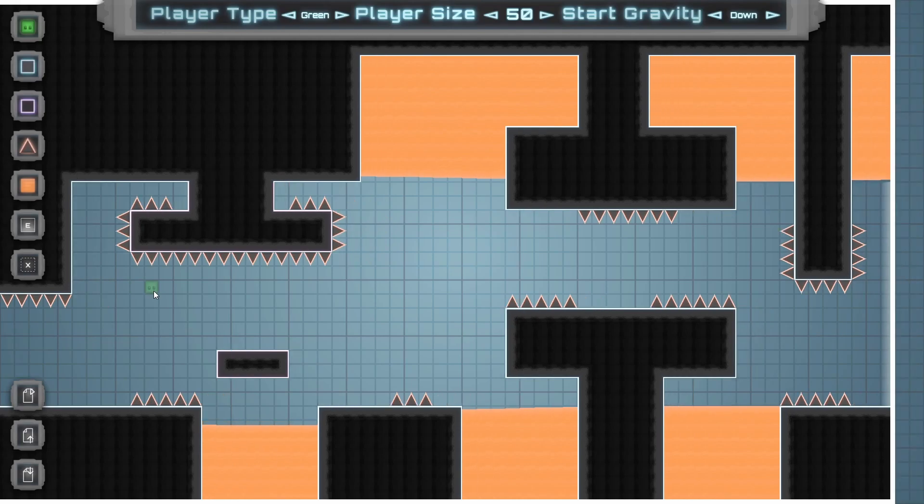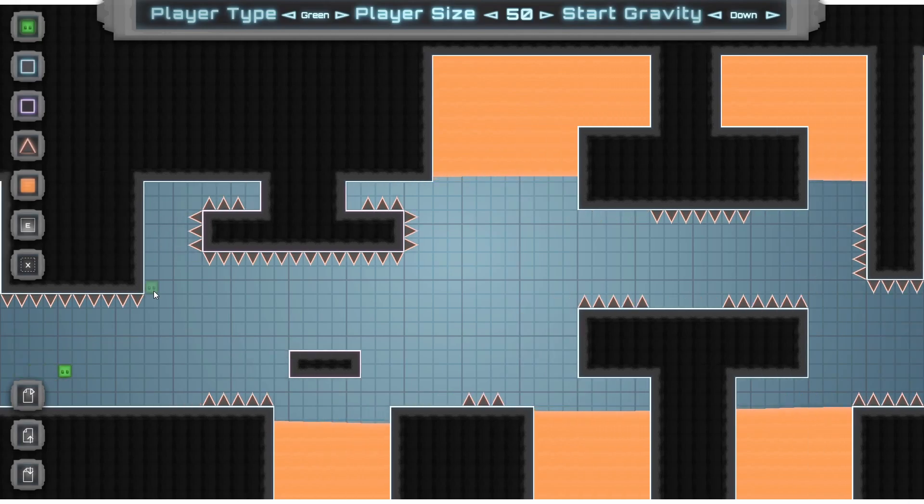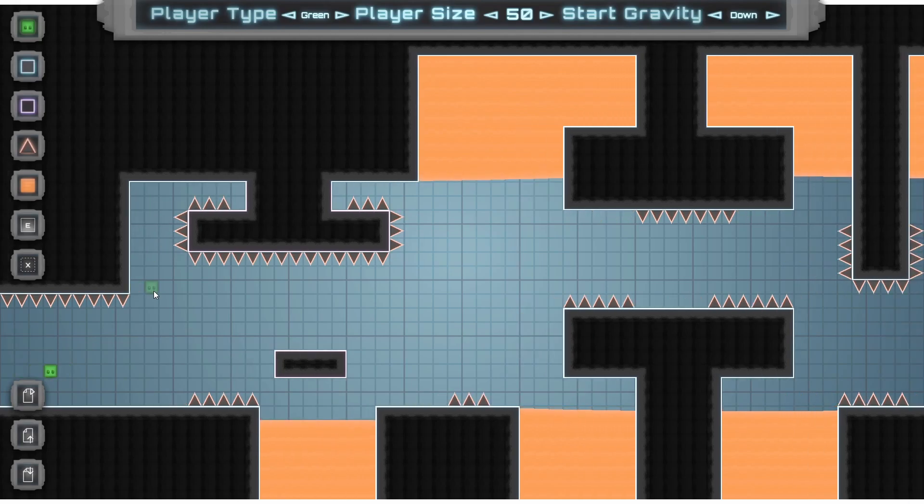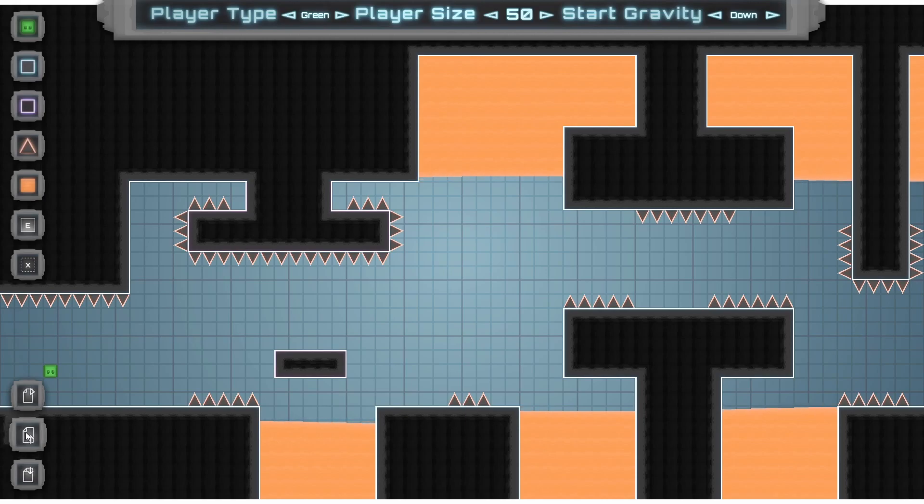Now that we've finished our level, the three buttons on the bottom left will allow us to save, load, or play our level.